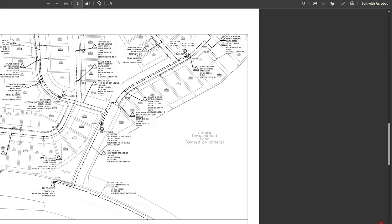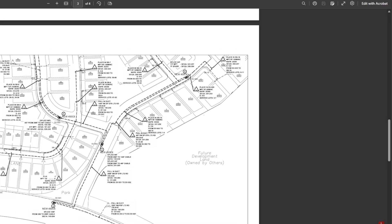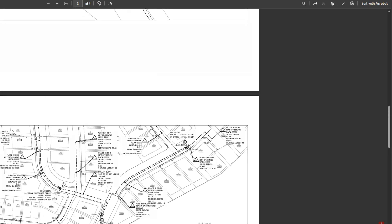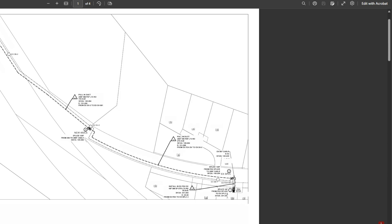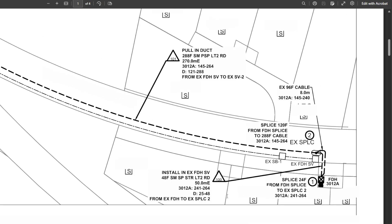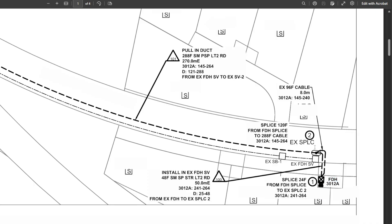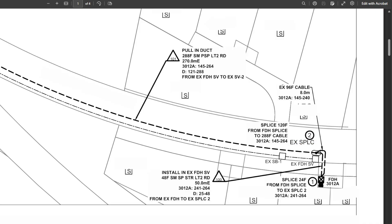With this network it's about 120 new lots we're connecting. We're tying into an existing FDH. What I like to do is start with the very first page, find out where our starting point is. In this case we have an existing FDH right here and we have two feed cables heading out of that FDH over to this existing splice location, and we have an existing 96 cable here.